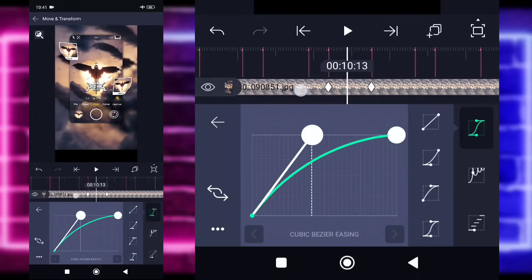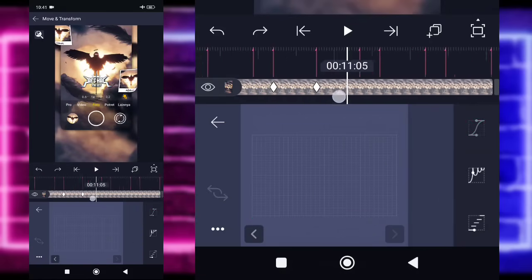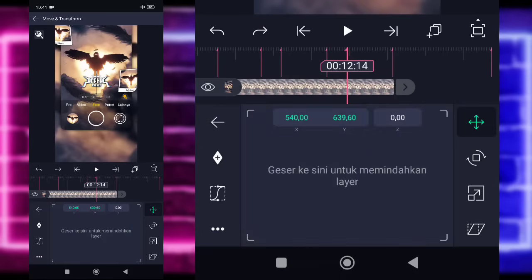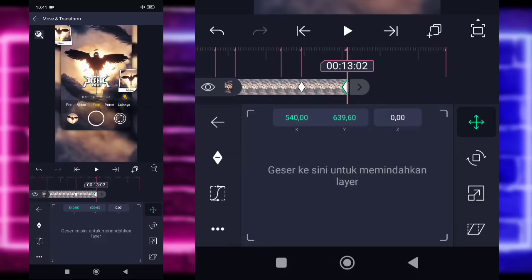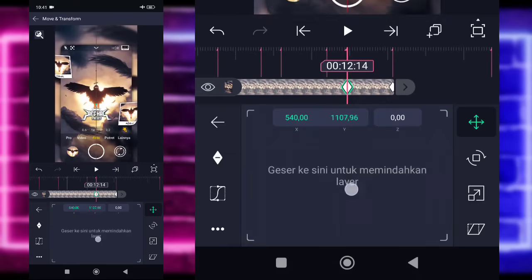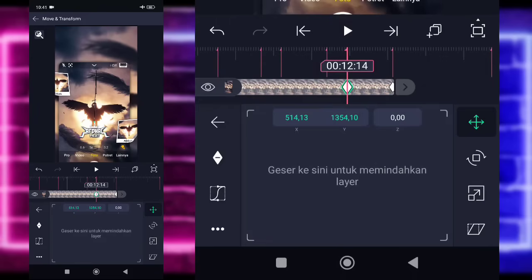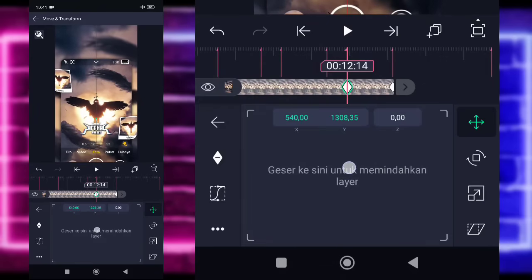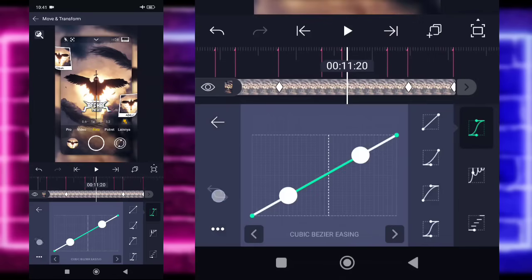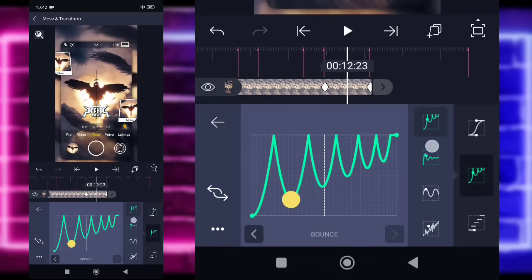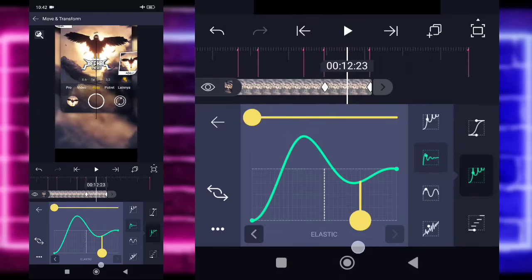Jika sudah, kita tinggal masuk saja ke bagian akhir ini. Di detik 12.14, kalian tinggal tandain keyframe di sini dan di bagian akhir ini. Klik di bagian detik 12.14, kalian geser fotonya ke bagian bawah kayak gini. Jika sudah digeser ke bawah, kalian tinggal masuk ke tengah sini, pilih kurva yang keempat ya, untuk di bagian sebelah sini kalian pilih yang kedua, pilih kedua lagi, dan kasih seperti ini kurvanya.